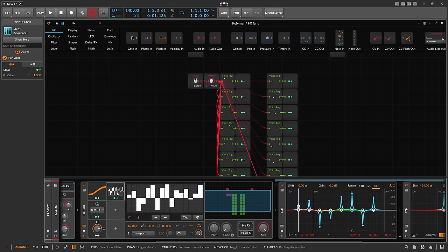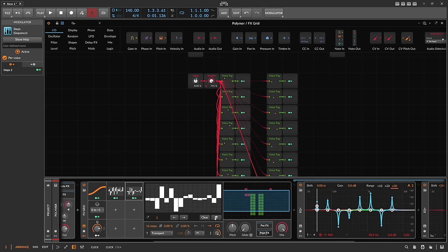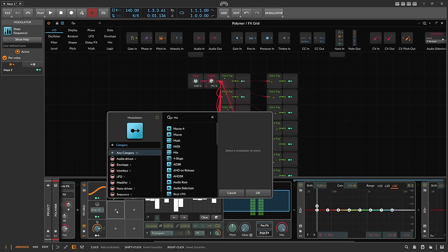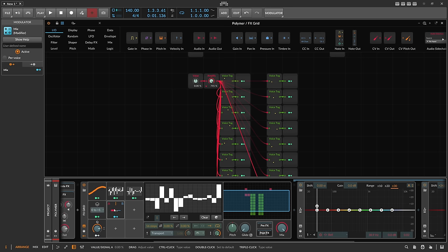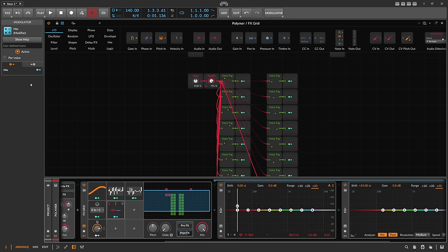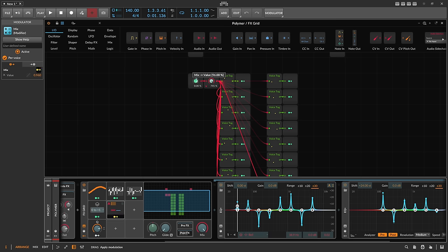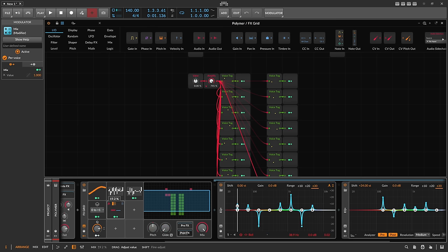Instead of one step modulator we can use two and randomize them to get different settings. Instead of modulating the value directly we use a mix modulator — with this one we modulate A by 100% and the other by 100%. We put the mix modulator into per-voice mode. Now we can fade between one step mode and the other — we have two EQ settings.